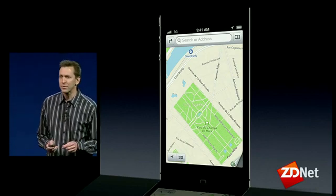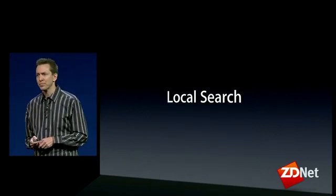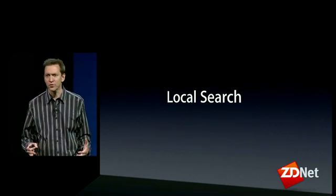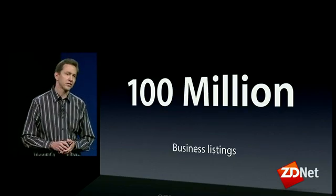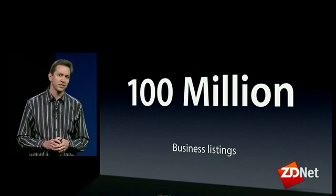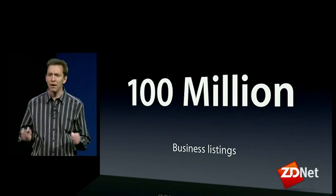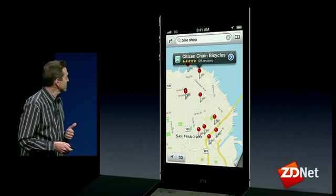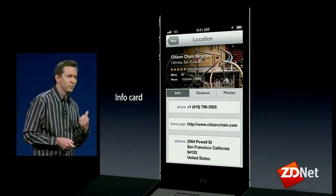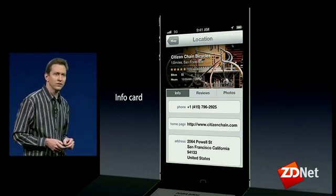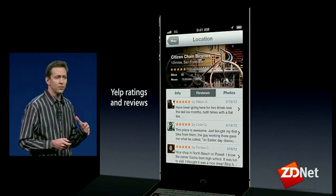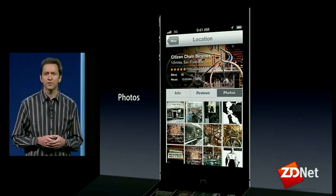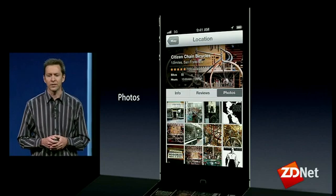Part of maps is local search — you have to be able to find businesses and points of interest. We've already ingested more than 100 million business listings around the world to make a great local search. Once you find a business, bring up the info card, and it's beautiful. We've integrated it with Yelp, so you get reviews and ratings and lots of photos right in the card.